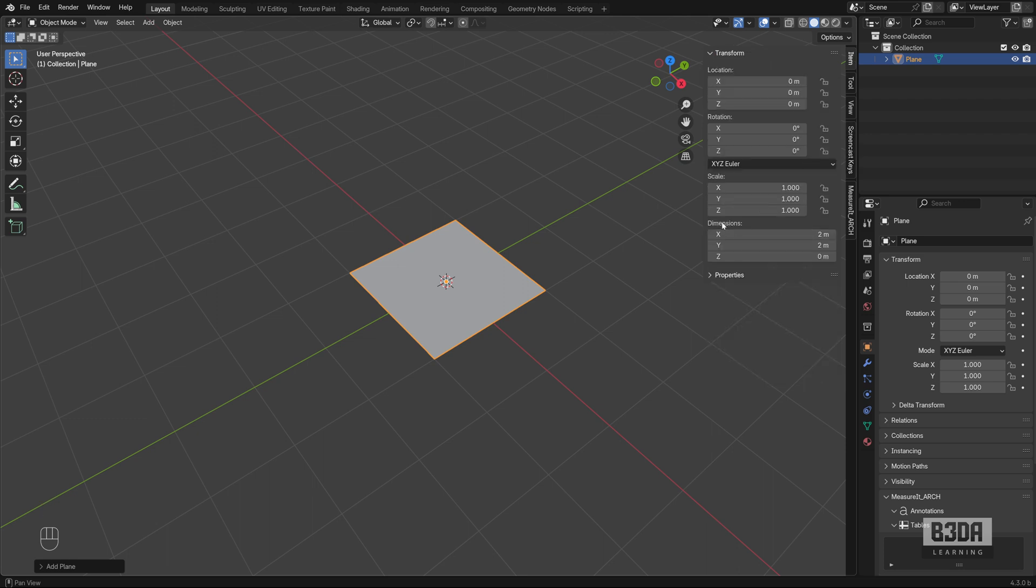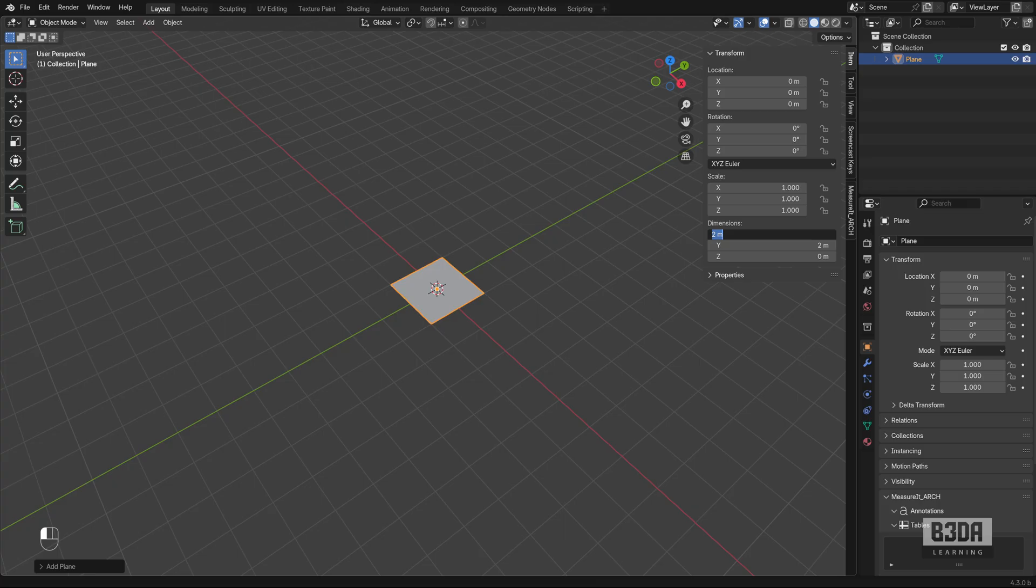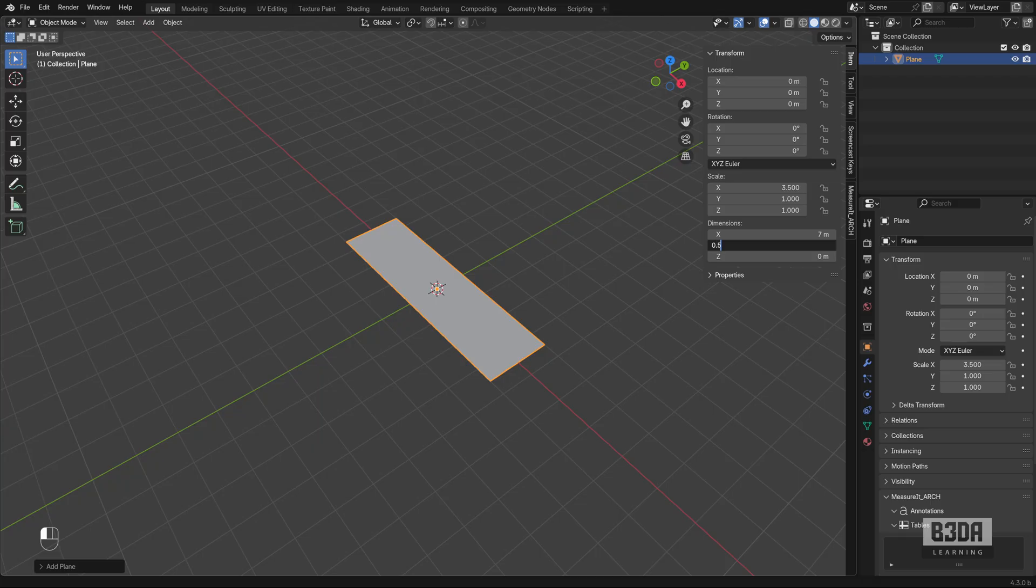If you don't remember, there in SketchUp, I was using 7 meters, so we have the dimensions here. I will be using 7, 0.5 and nothing for Z.